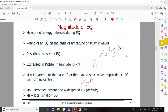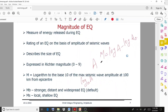The equation is: M equals log A minus log A-naught. Here A represents the recorded amplitude of an observed earthquake — the amplitude we have measured.